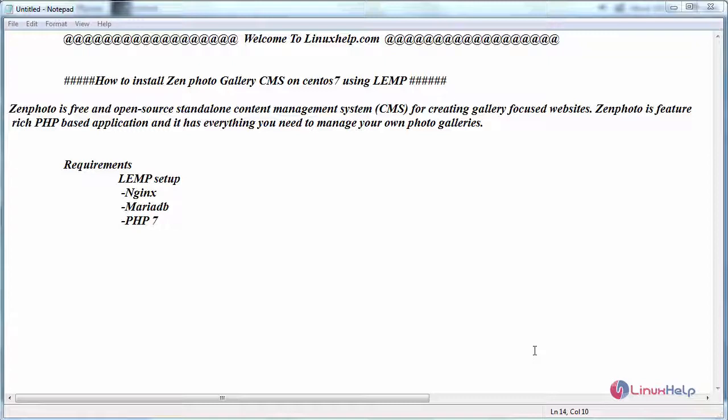Zenphoto is a free and open source standalone content management system for creating gallery-focused websites. It is a feature-rich PHP-based application and has everything you need to manage your own photo galleries.